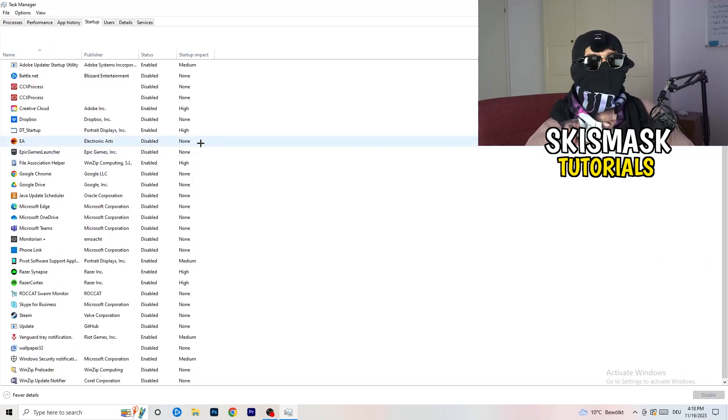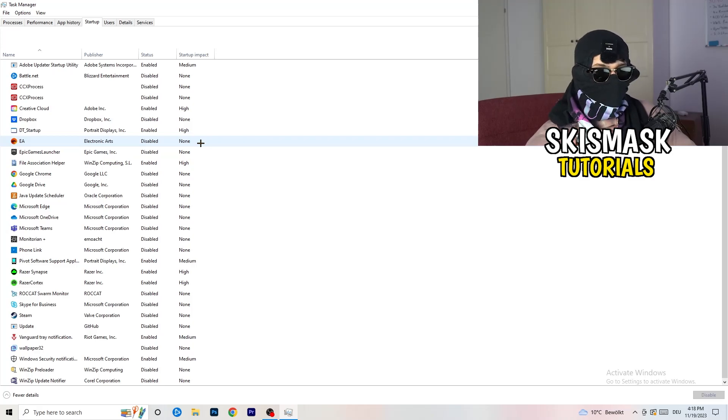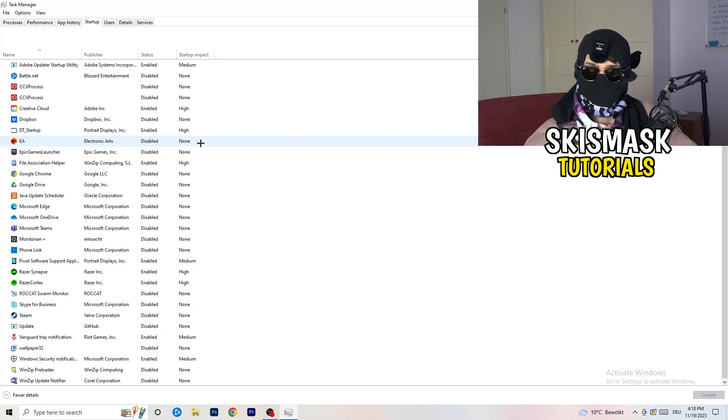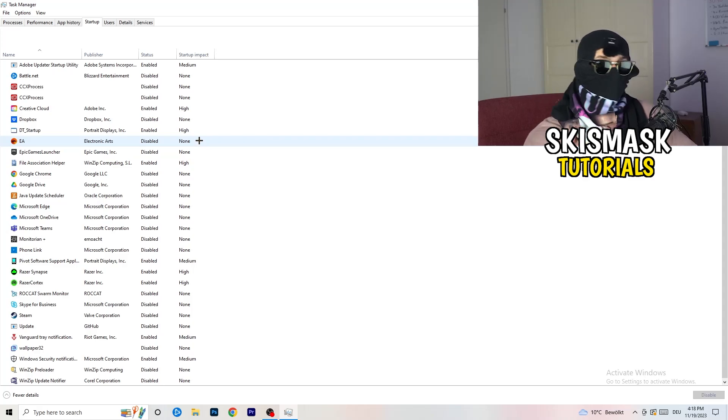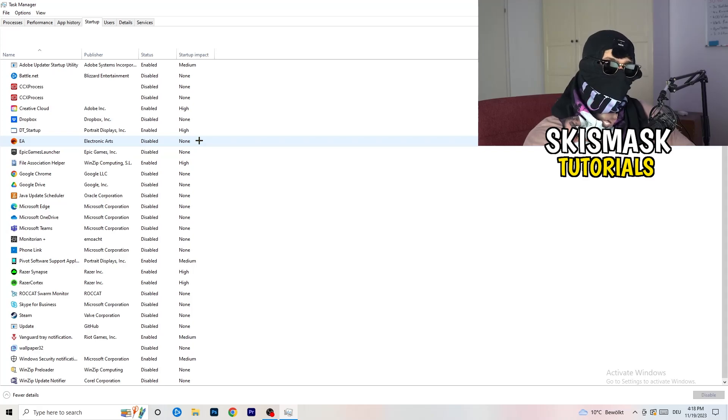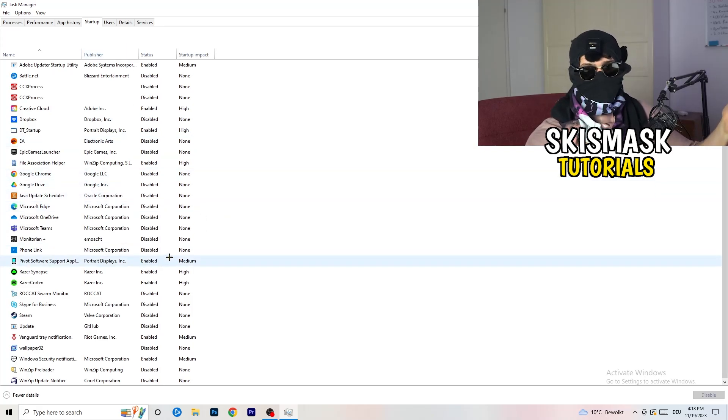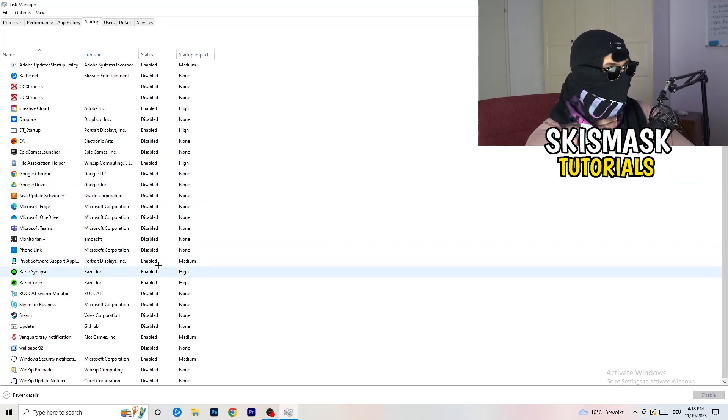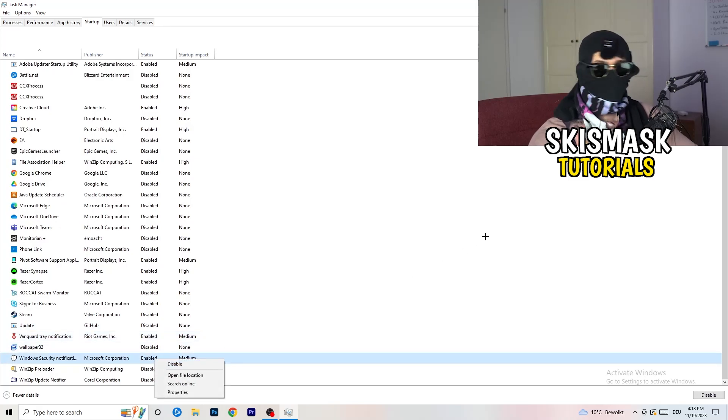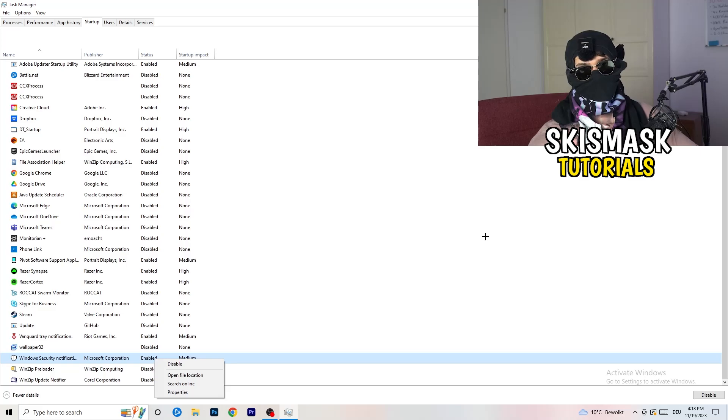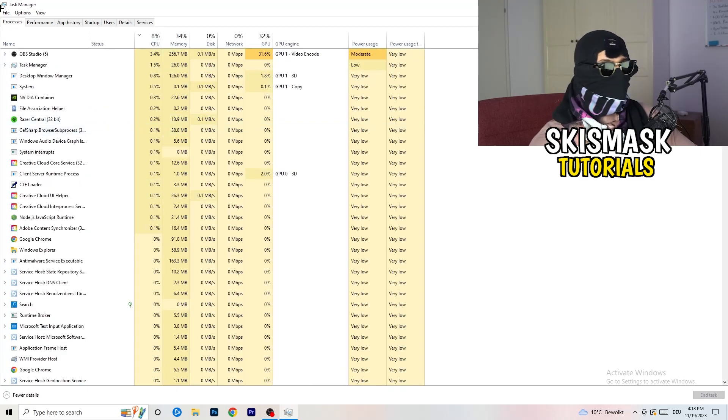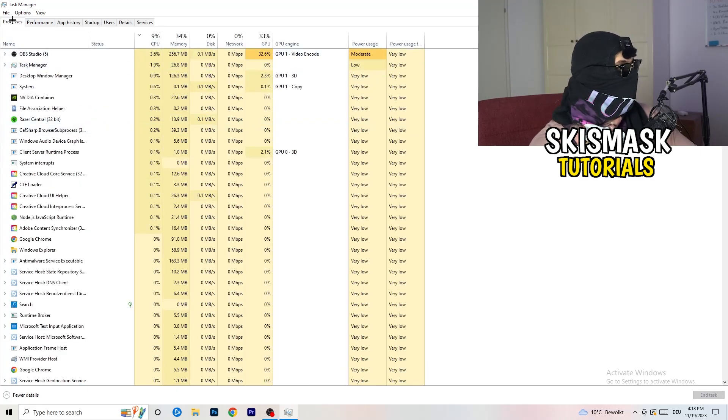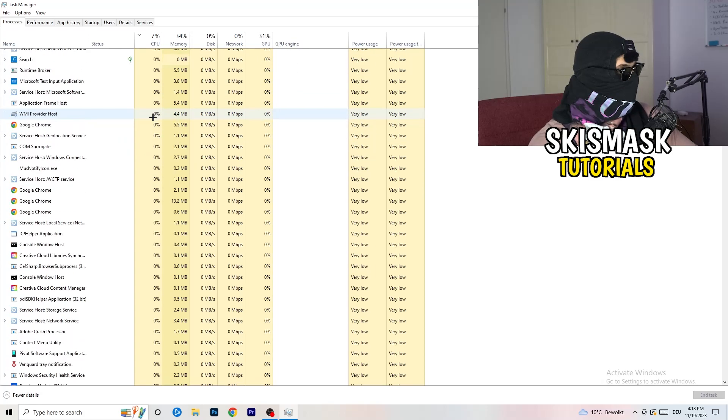Now again, you don't want any program which you don't want to start with your PC to start. So you just need to disable every single program you don't want to start when you're starting your PC. As you can see, I've disabled nearly anything or everything. You just need to go right-click and disable, especially nothing related to Windows. Go back to processes, left-hand side, top corner, processes.